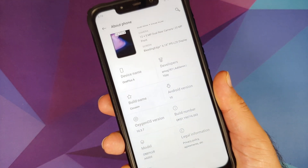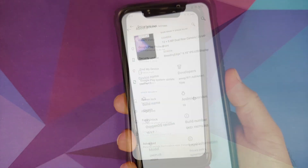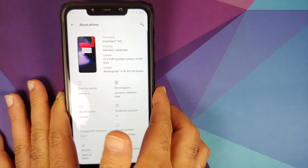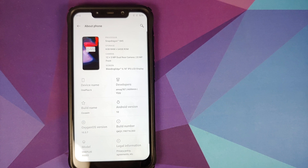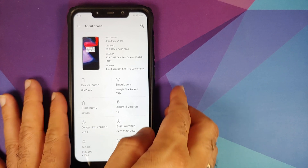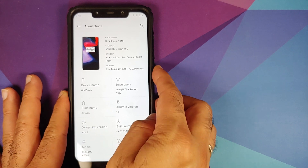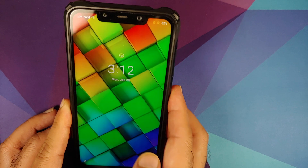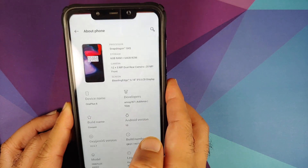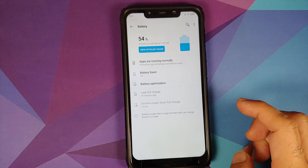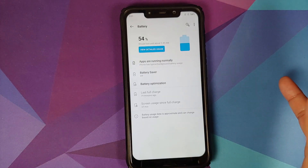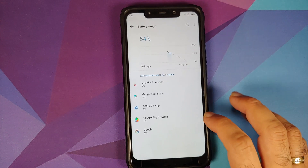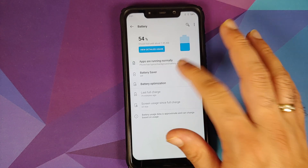In Security and Lock Screen, fingerprint works without any issues and face unlock is also present. Note that face unlock uses the normal camera, not the IR camera — that's how it will be on OxygenOS ports for the Poco F1.